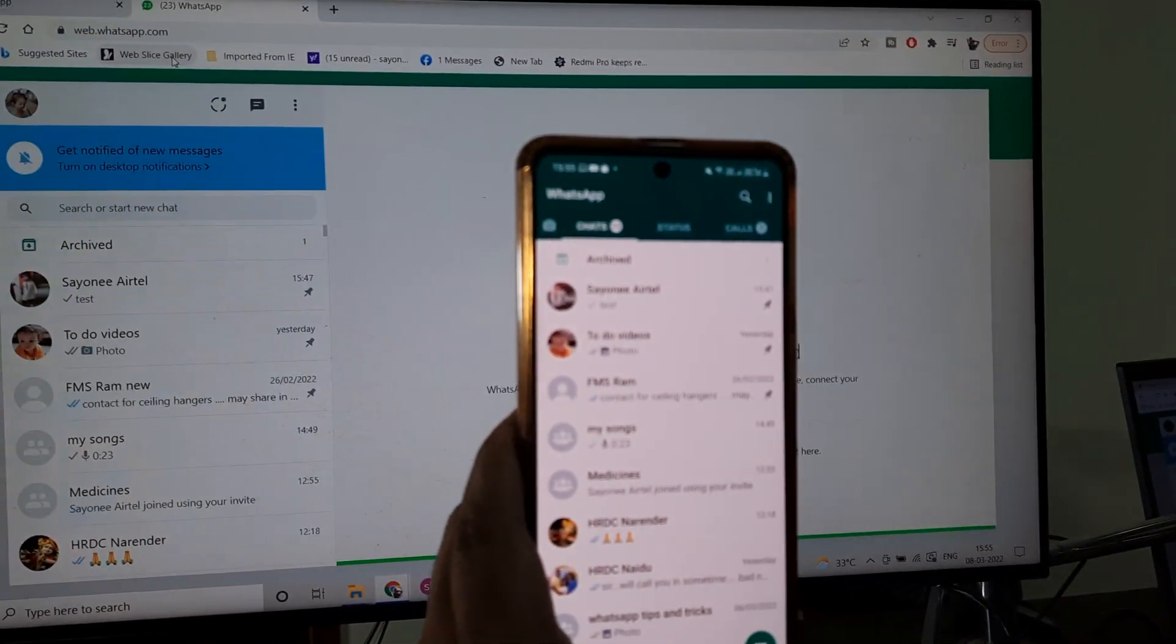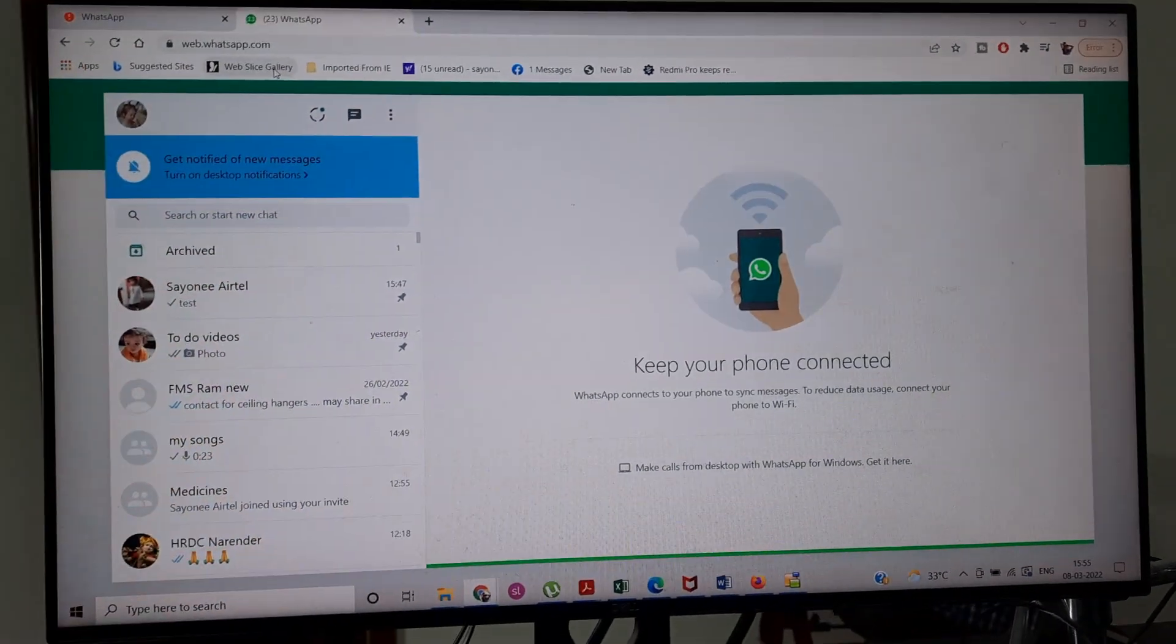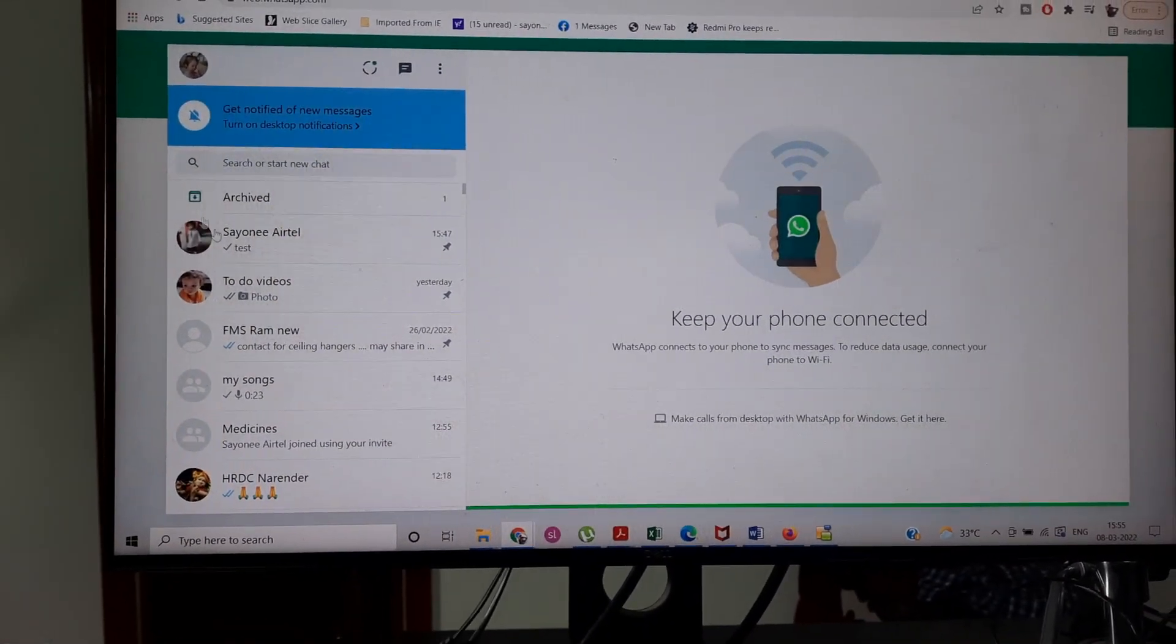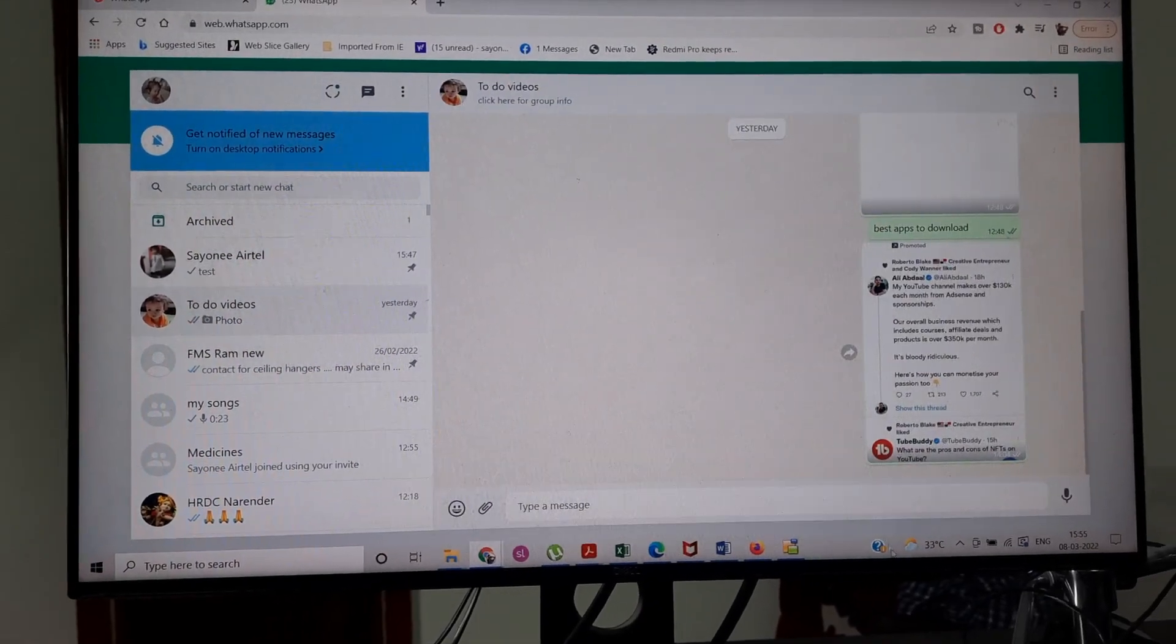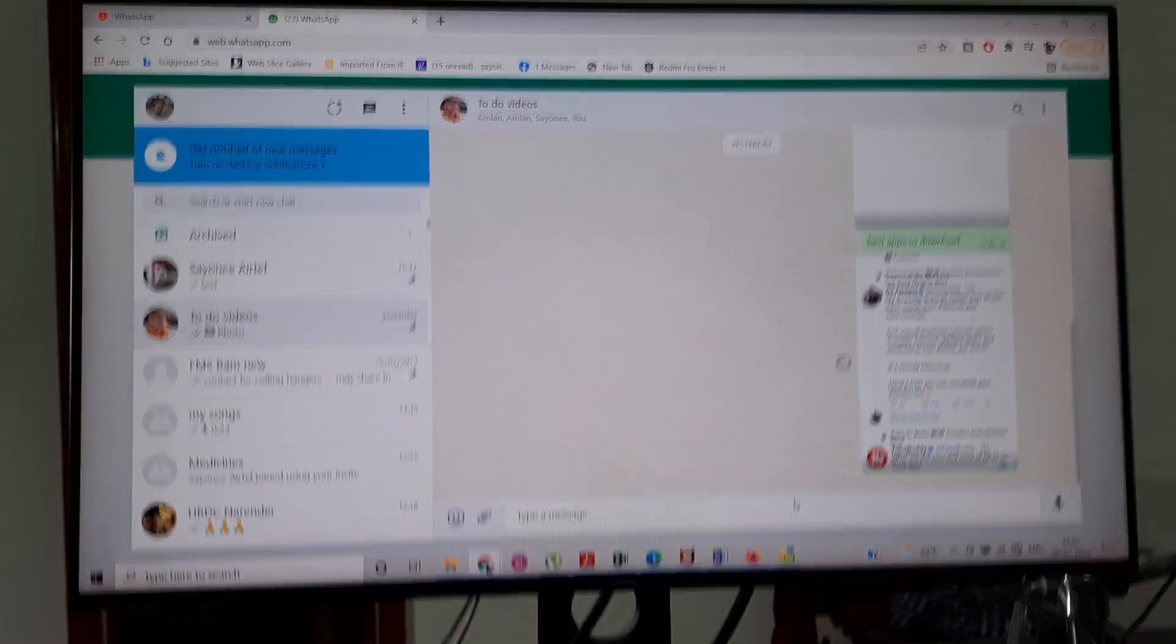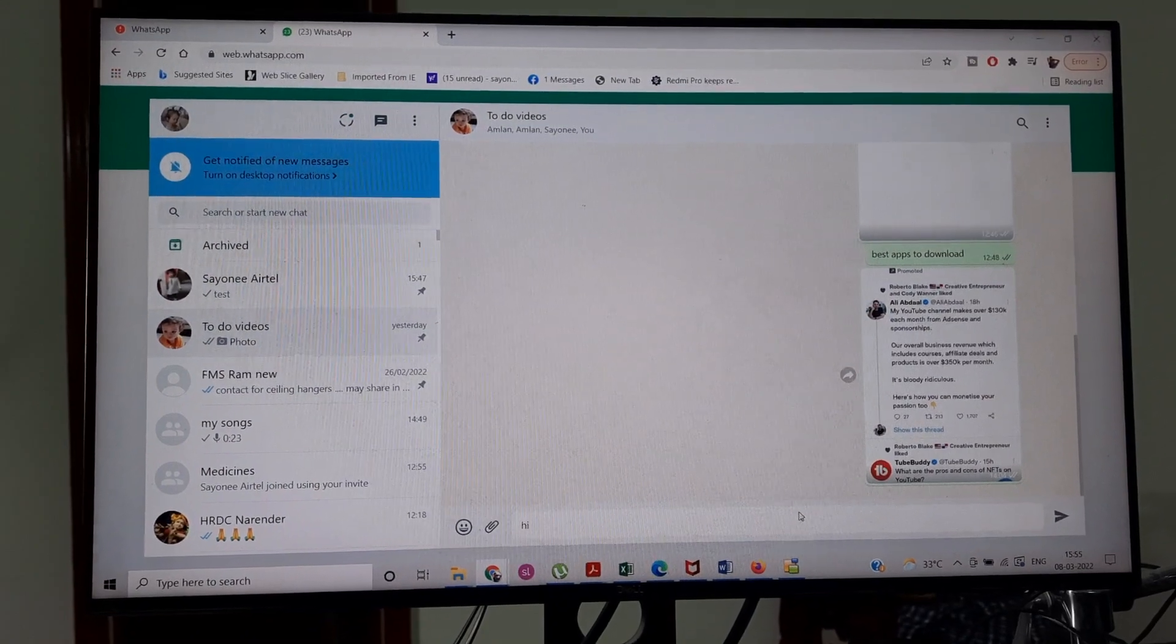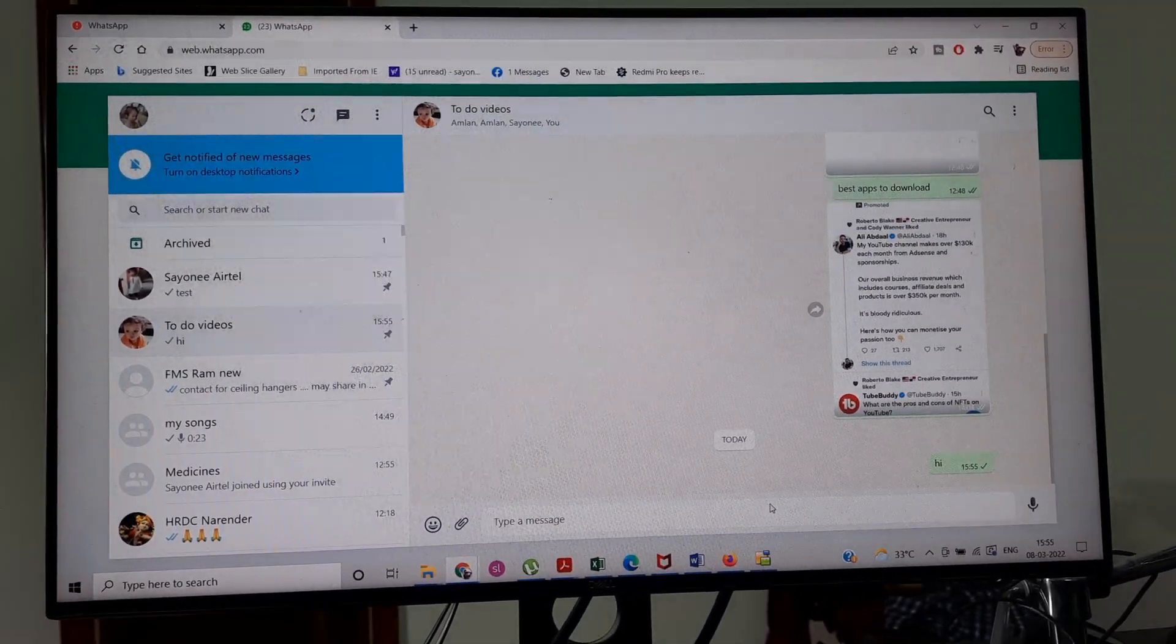Now when you do anything on WhatsApp on either the computer or the mobile, it remains the same. So if I write like say hi here, this is what will appear on the phone as well. It's basically the same WhatsApp account which is being used, so either you operate it from the computer or from the mobile.